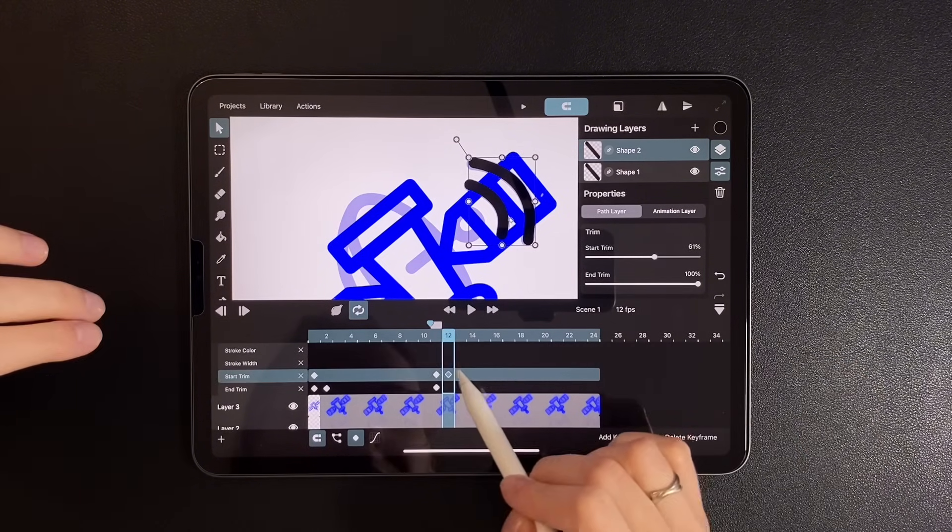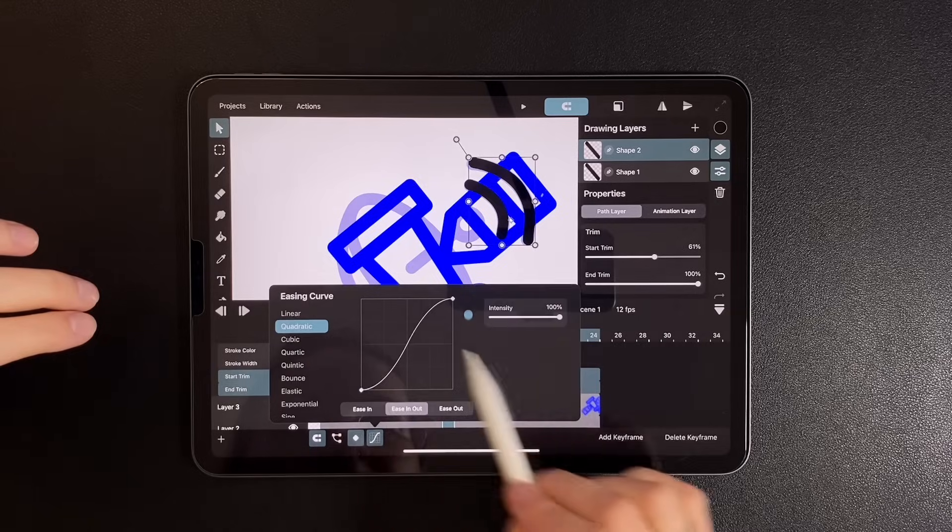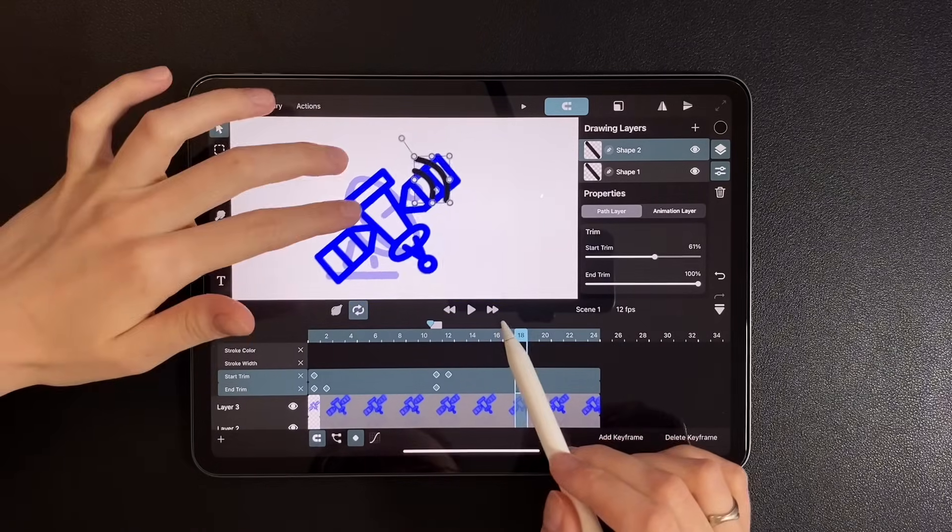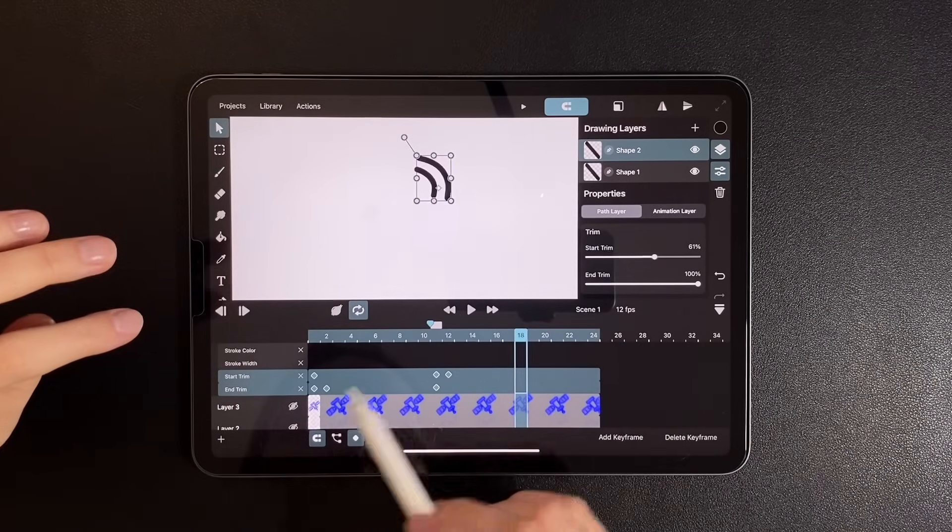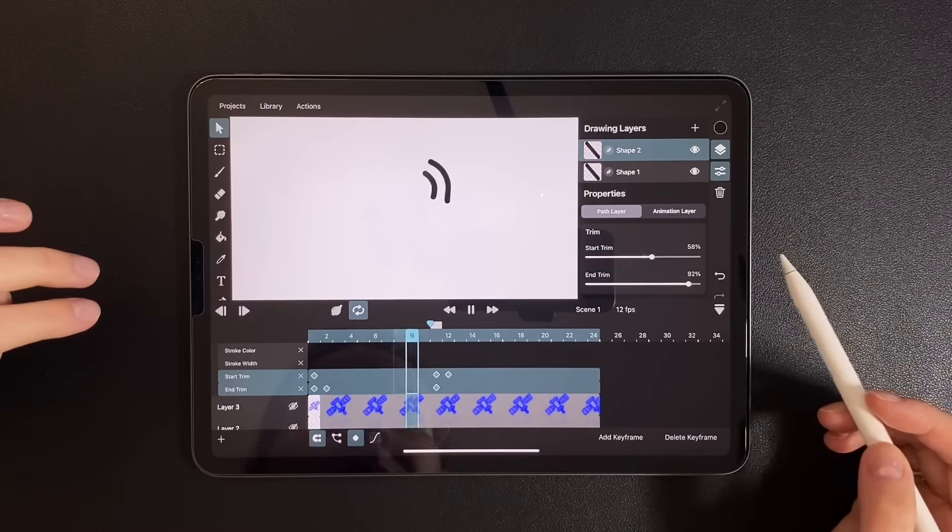Don't forget to apply quadratic easing. Let's temporarily hide the background layers and preview it.